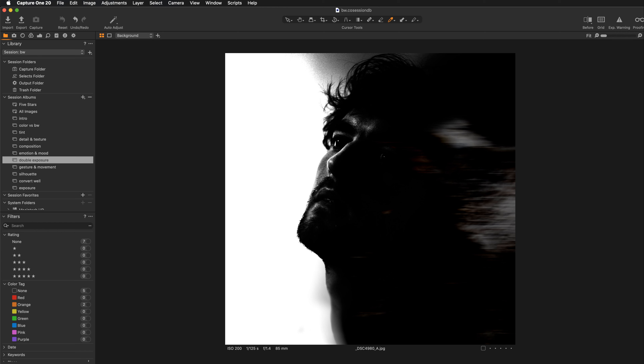So we've spent a lot of time talking about composition. By converting your image to black and white, you are simplifying the image, and this puts composition in first place. Composition is super important. When you eliminate color from your images, you must have strong shapes, you must have line, you must have texture, and you might also use perspective and add angles to make your composition even more dynamic and interesting.